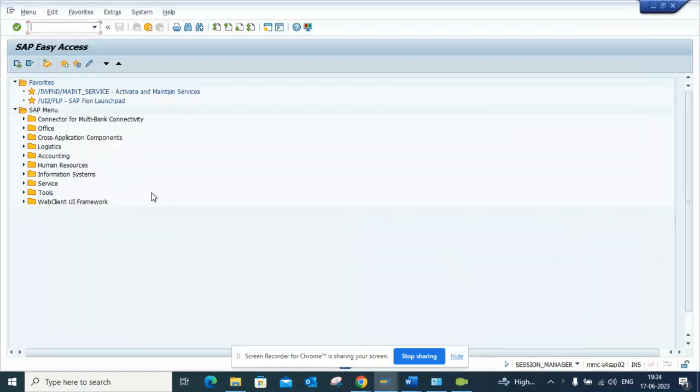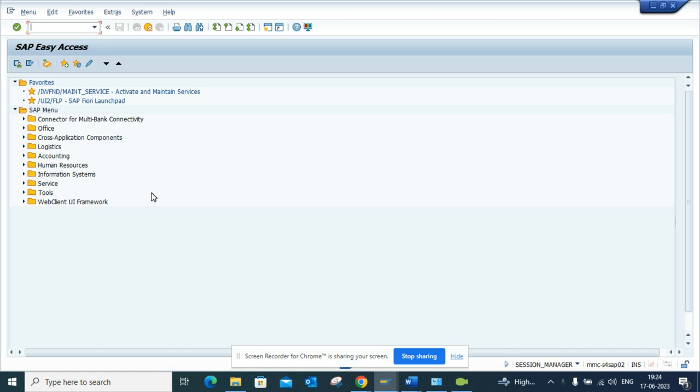Now we're going to talk about one transaction code that is available in S/4HANA called FBL5H. Everyone knows about FBL5N. FBL5H is FBL5N on a little bit of steroids, so let me show you why it is.